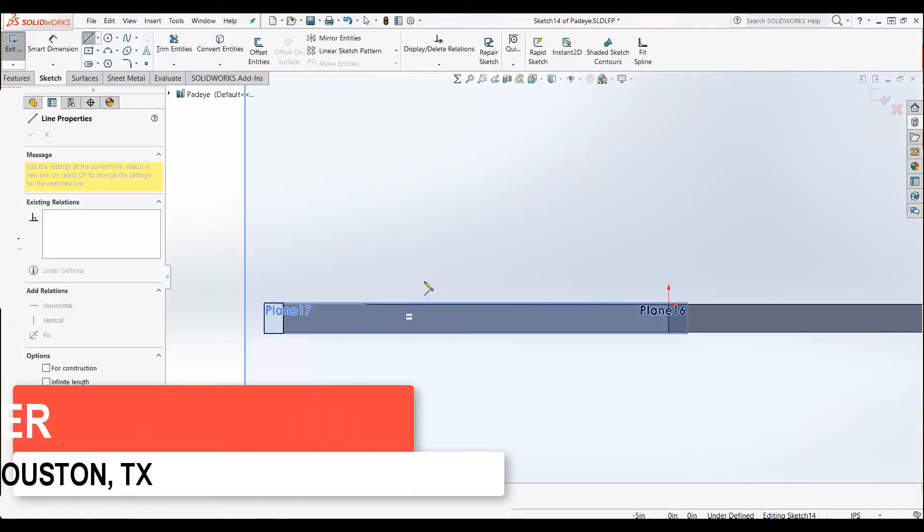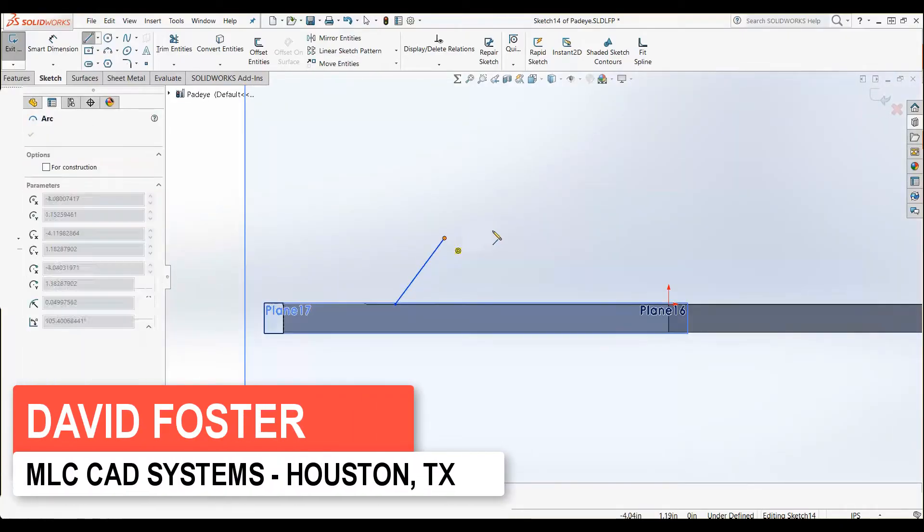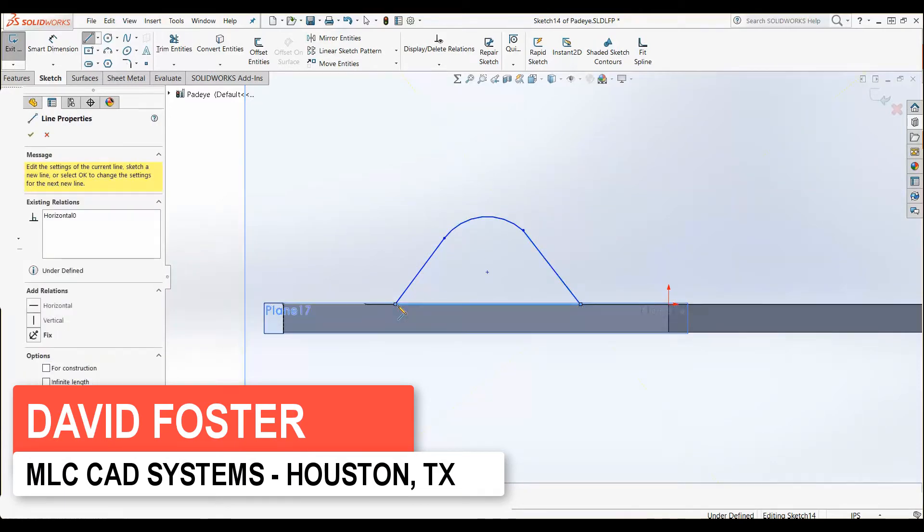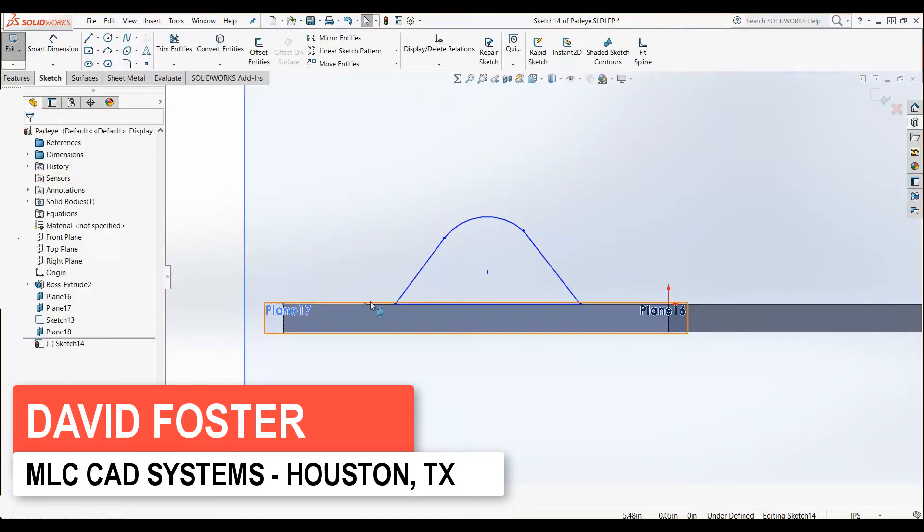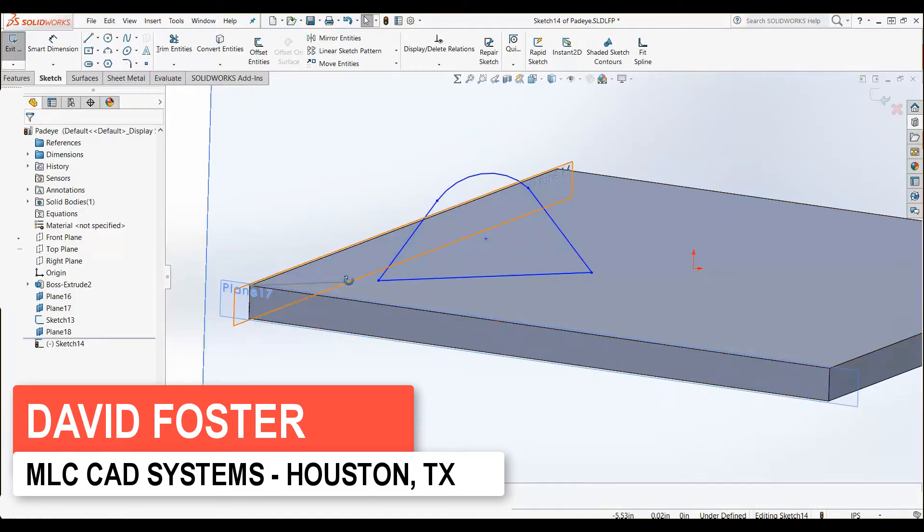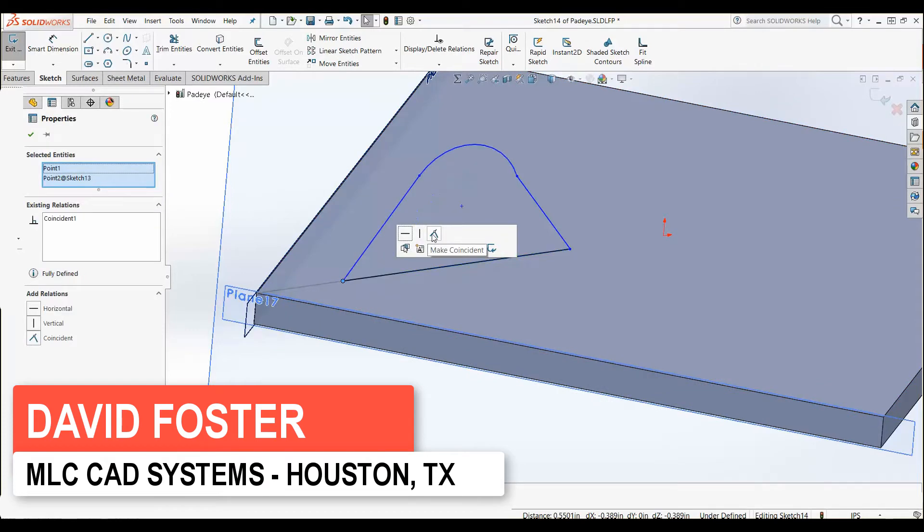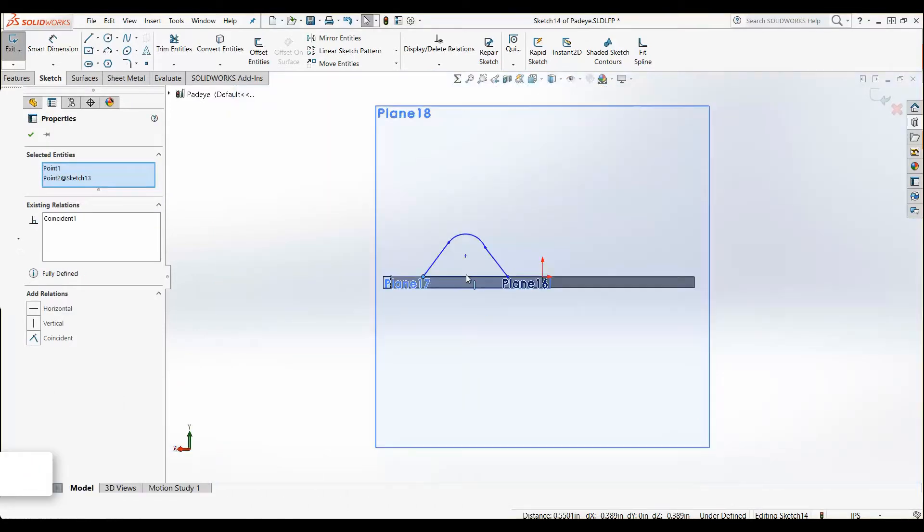I was designing my weldment skid and started adding pad eyes. I realized that I was creating the same sketches and features multiple times to get all the pad eyes in my design.